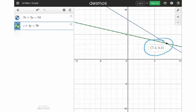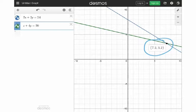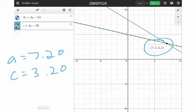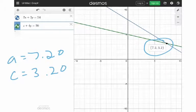It's pretty straightforward if you can put this in — if you have the right equations and plug it into Desmos, it basically gives you the answer. So what does that really mean? It means that the adult tickets were $7.20, and the children's tickets were $3.20, in that word problem.